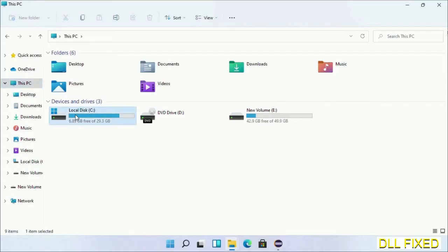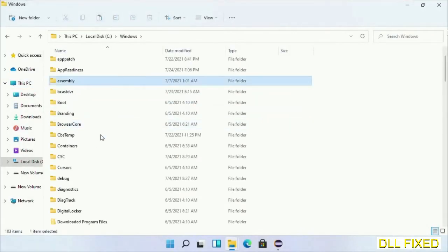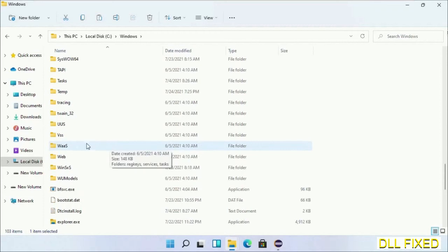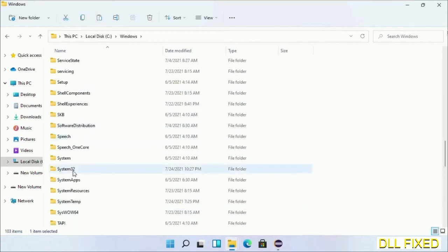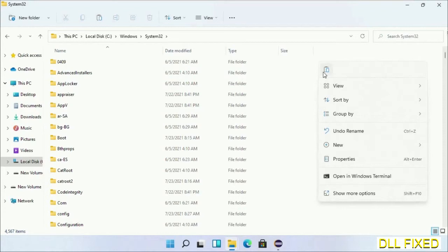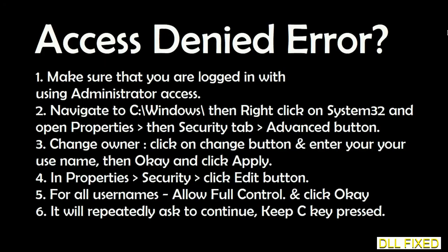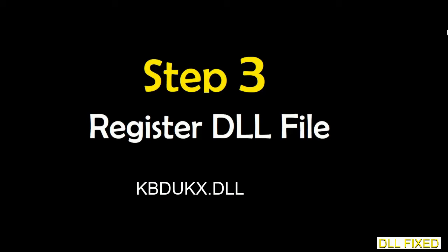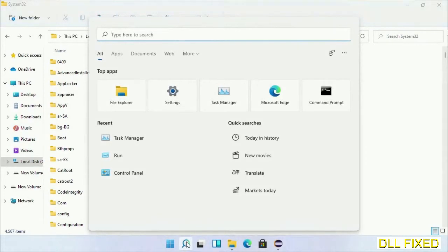Now open C drive and open the Windows folder. Scroll down in the directory and open the System32 folder. Right-click in the blank space and select paste. Click continue to paste it. If you face an access denied issue, you can follow the screen to fix that. Step two will register the DLL file we just copied.